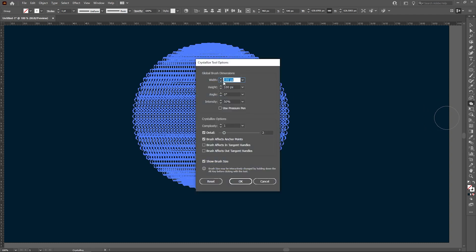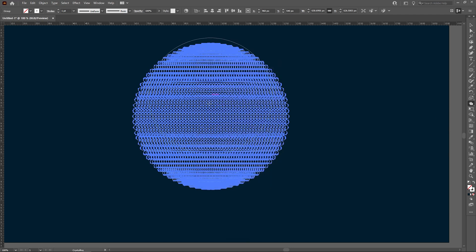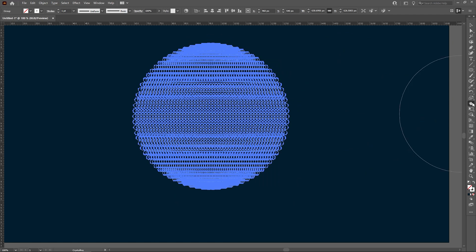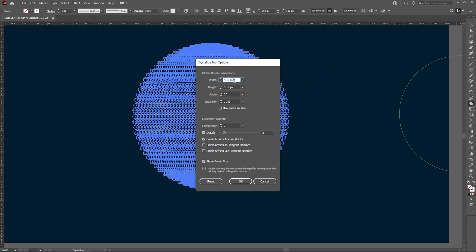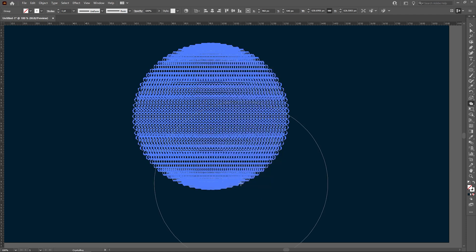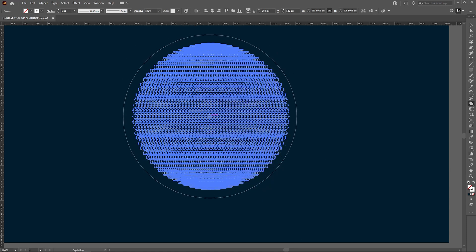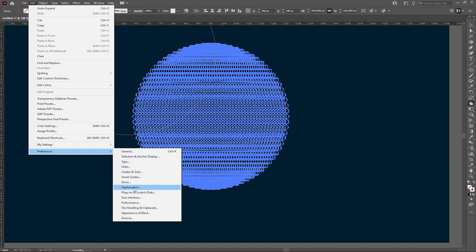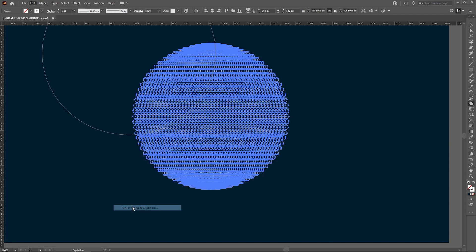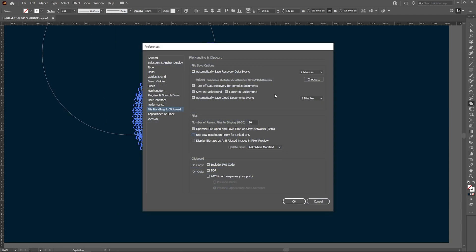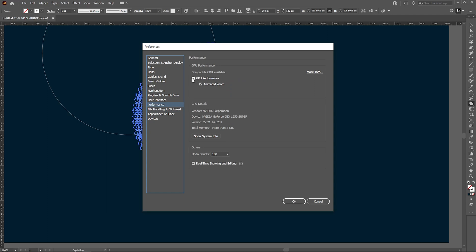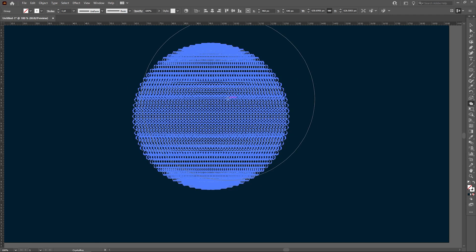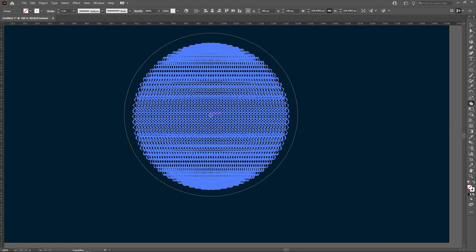Pucker tool and choose crystallize. Let's set it to 500 by 500, intensity to be 10 percent and detail 22 is good, complexity one is good. Okay, we have to increase the circle now. Take 700 by 700. Hit okay. So caution, here CPU usage will increase. One thing I can suggest to you, go to preference, file handling.